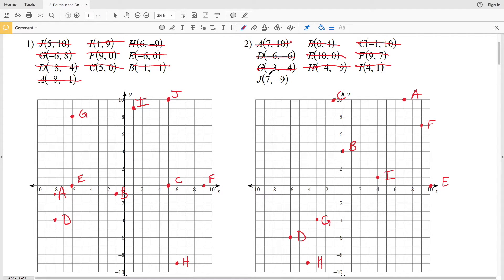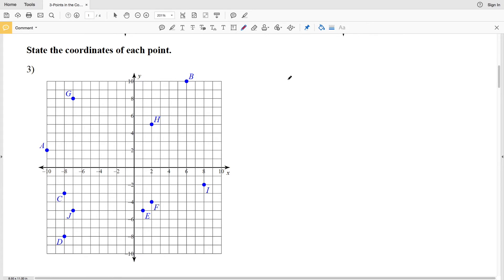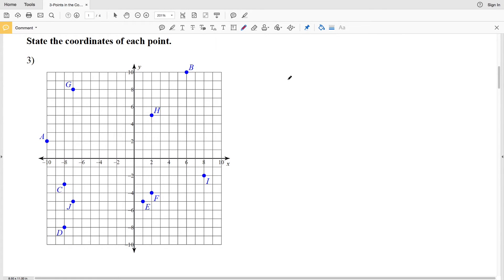Lastly, point J: we're moving positive in the x direction — 7 units to the right — and negative in the y direction — 9 units down. So starting at (0, 0) we go 7 to the right and then 9 units down. Now let's look at number 3, where we state the coordinates of each point. Points A through J are shown. For point A, we're in the negative x direction, so the x-coordinate is -10, and the y-coordinate is positive 2, so A is at (-10, 2).